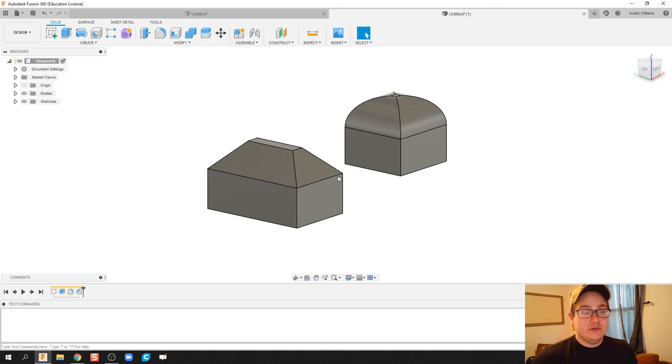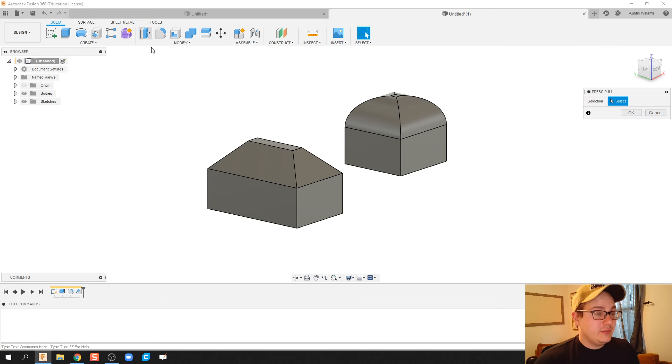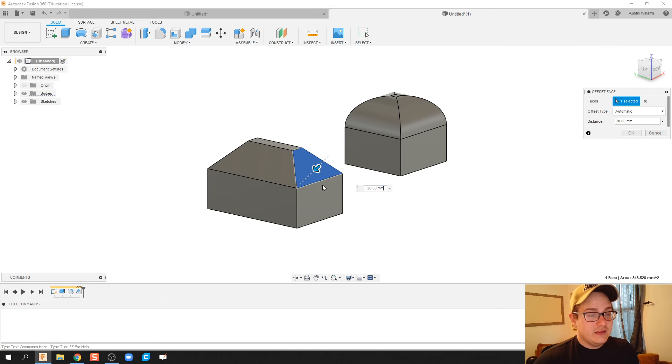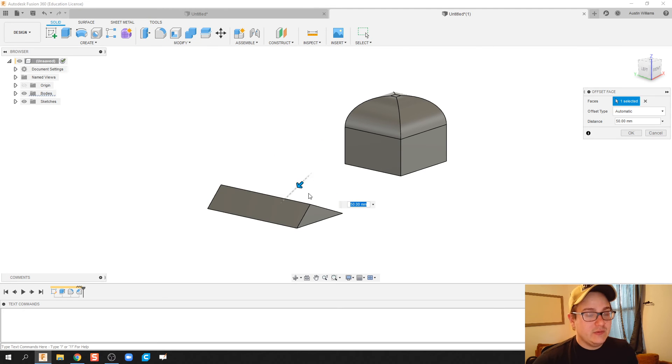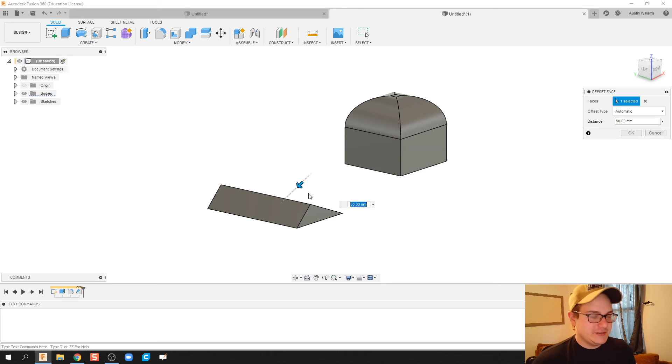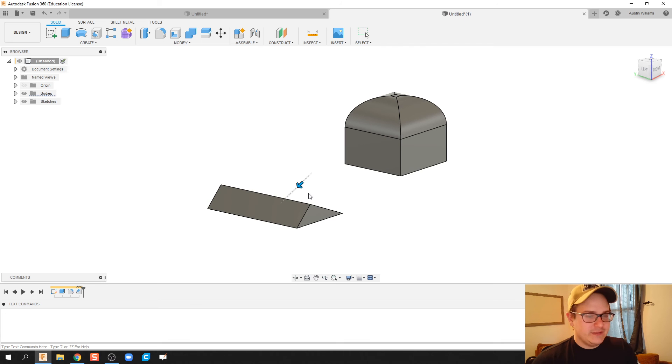then I'm going to start to imagine students are going to be like, oh no, I don't know what I did. How do I go back? And they're going to try to press pull again, click on that face again, and then try to bring it inwards and they're just going to be running into a lot of dangers. So with just two commands, I've completely messed up my geometry.